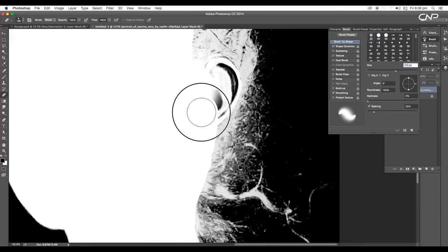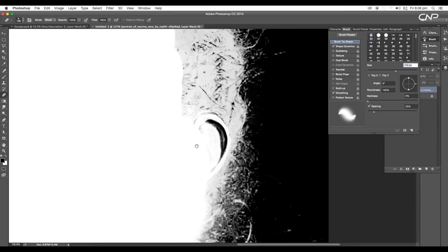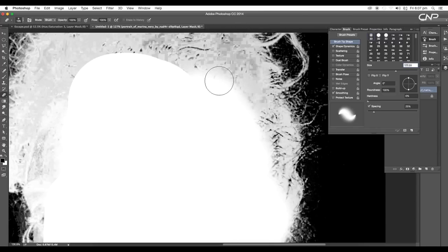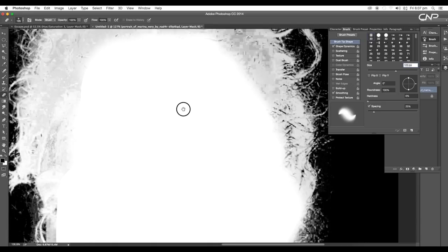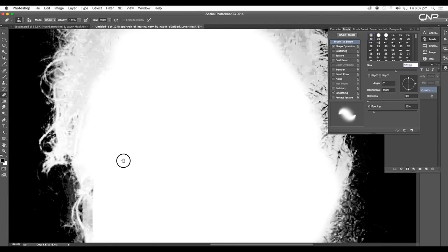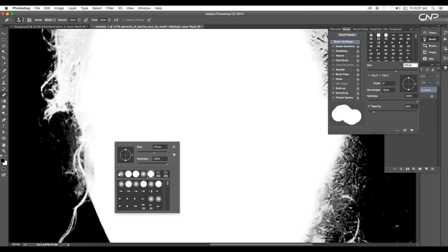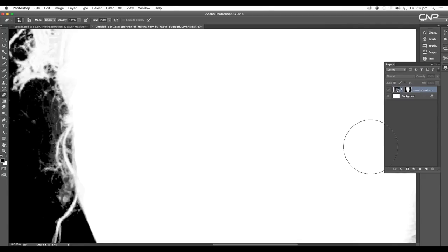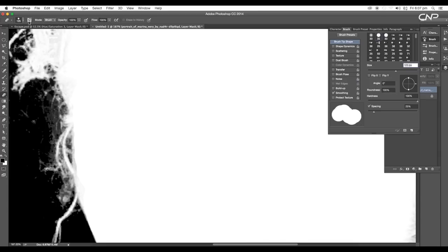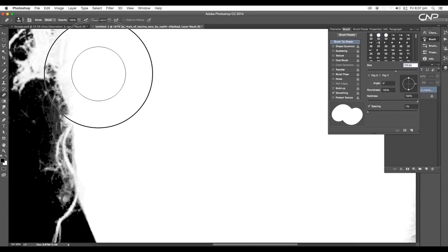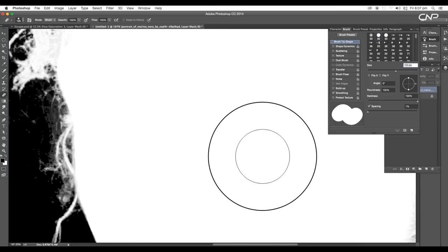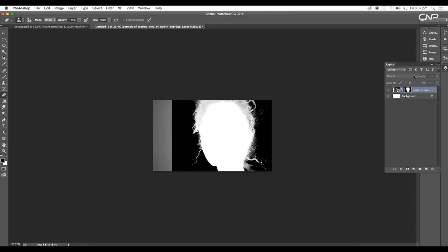Let's choose the soft brush tool and do the adjustments — make it whiter around the ear and forehead region, apply white color, then select the hard brush again and do the fine details. Let's reduce the spacing and go over it again.